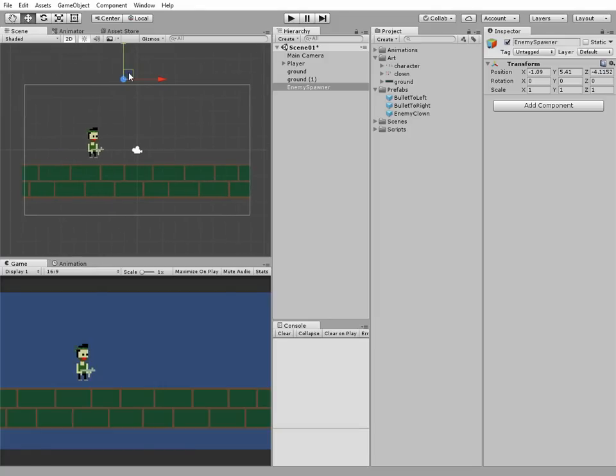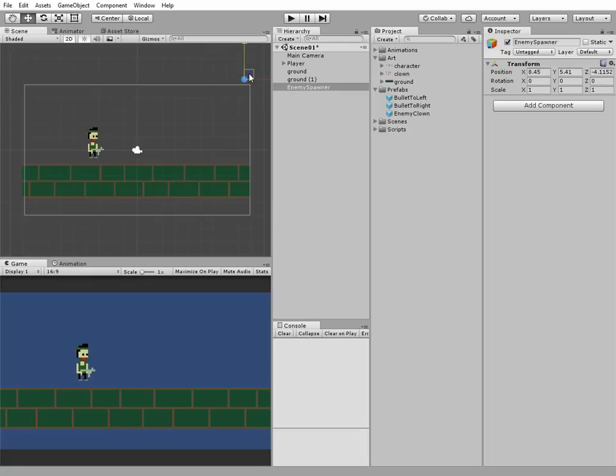Let's check the boundaries of where we want to spawn our enemies in x-coordinate. Now that right boundary has about 8.4 value. And the left one has about minus 8.4 value.